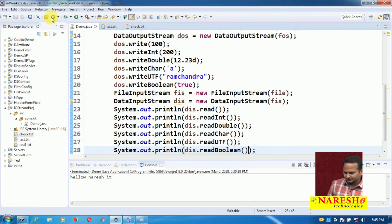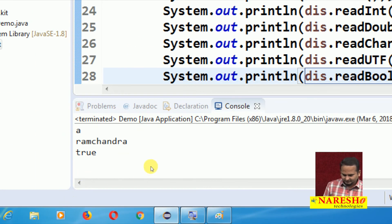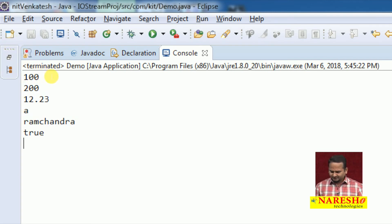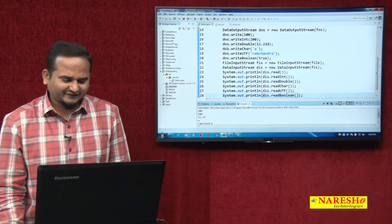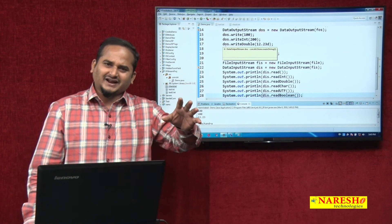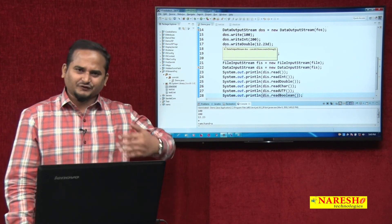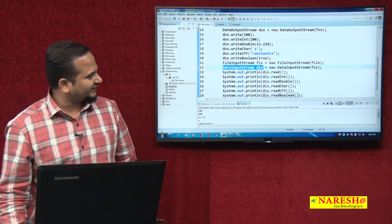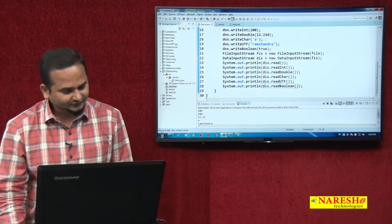See the output guys. The output is: 100, 200, 12.23, A, Ramchandra, true — absolutely fantastic! So with the help of FOS and FIS, we can write data only in the format of char and read data only in the format of int. But with the help of DOS and DIS, we can write and read different types of data.